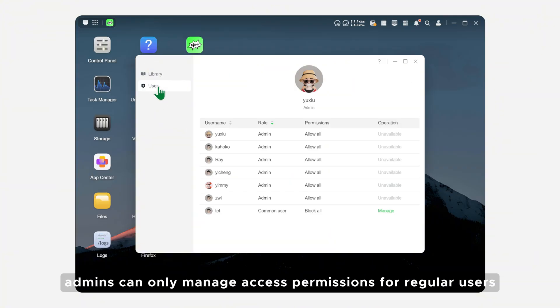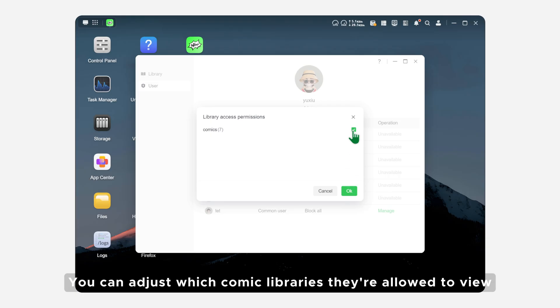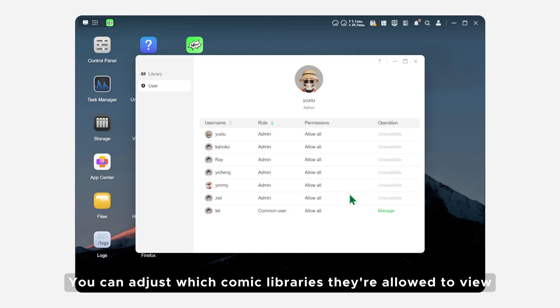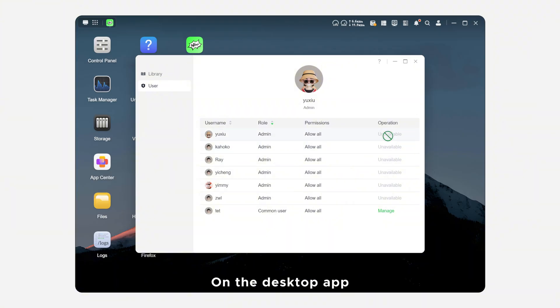In the User tab, admins can only manage access permissions for regular users. You can adjust which comic libraries they're allowed to view, but you can't set permissions for other admins.